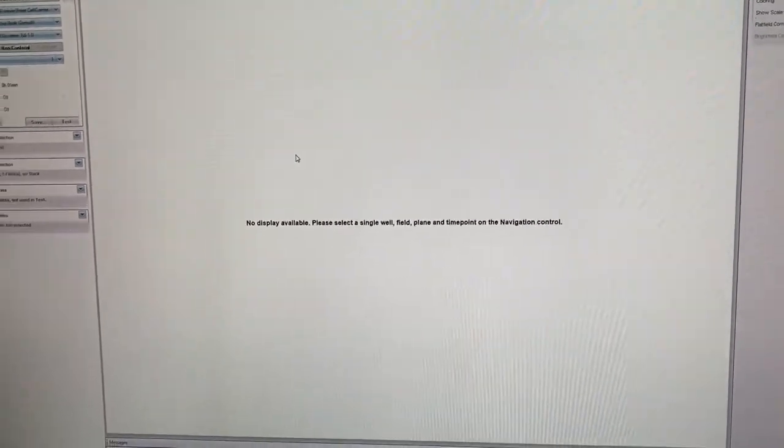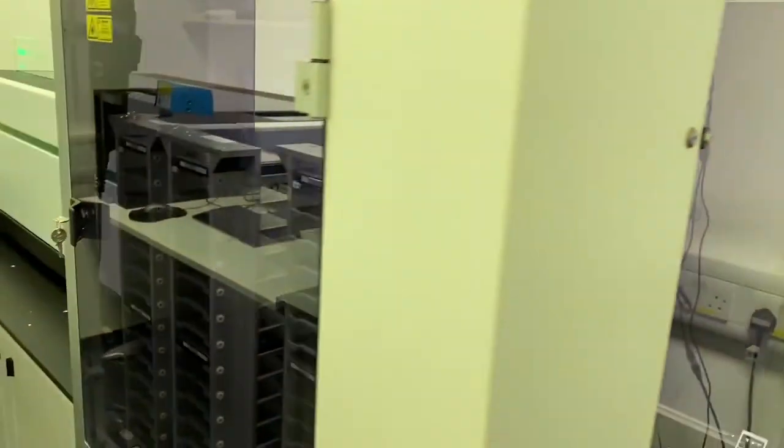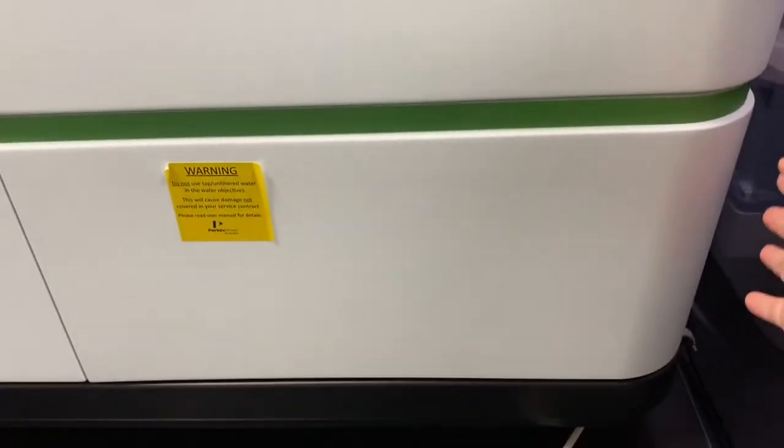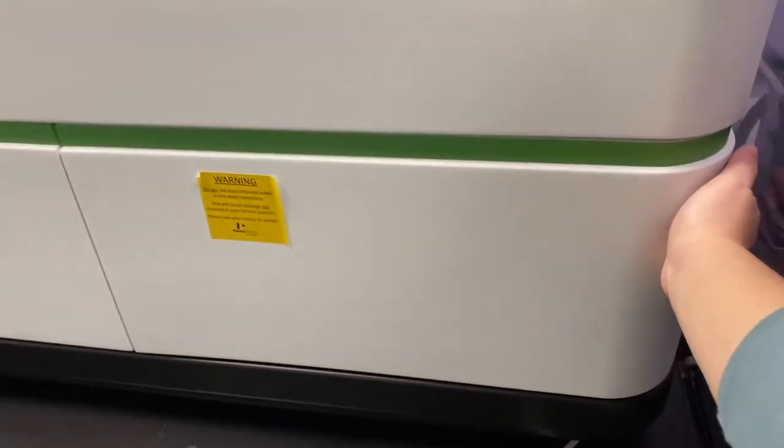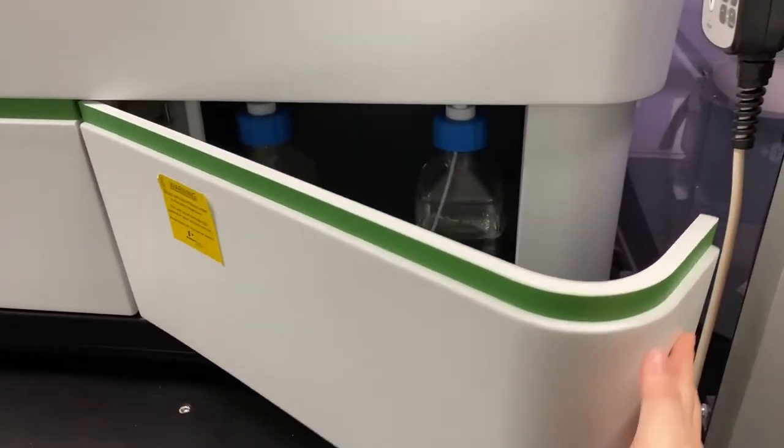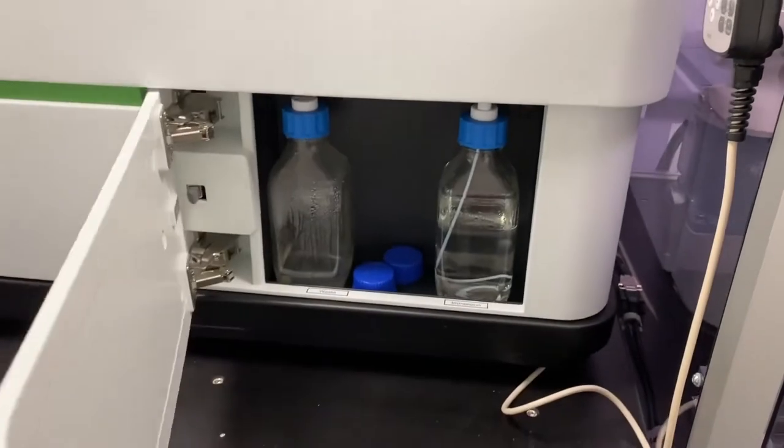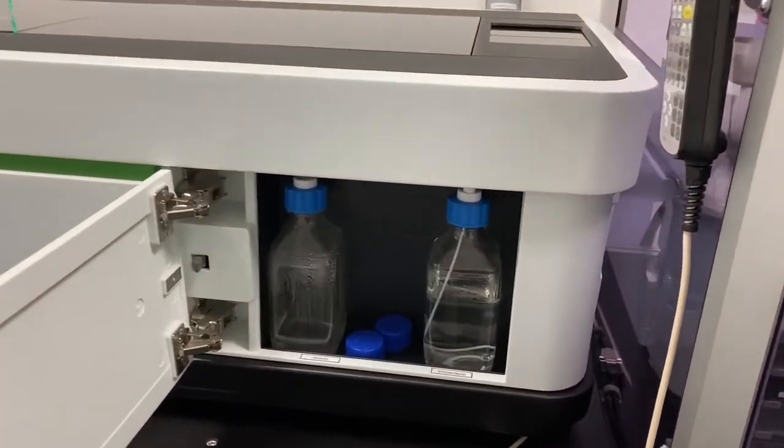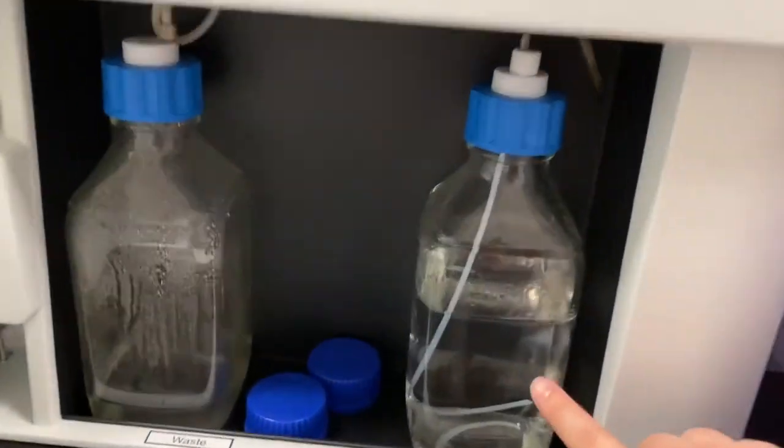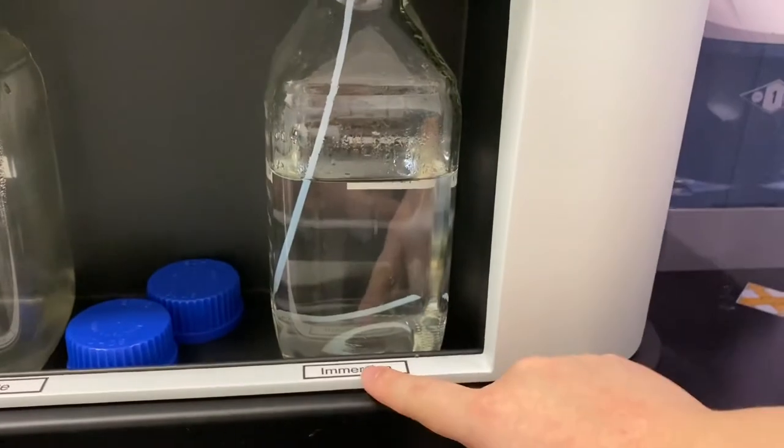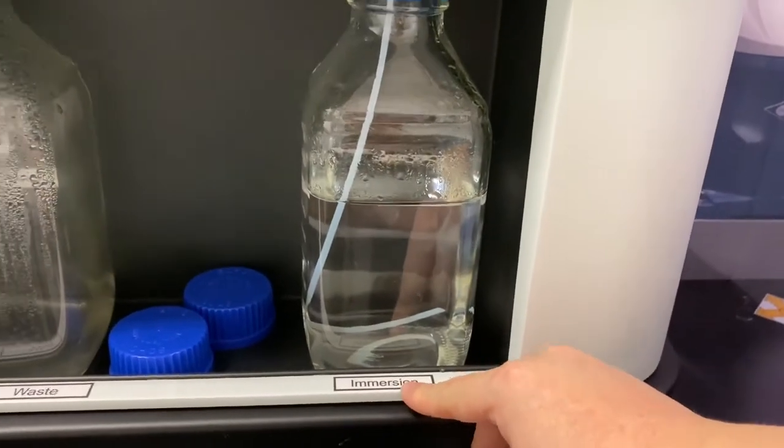Before doing so, come to the side of the Opera Phoenix, open this, and check that there is water in the immersion bottle.